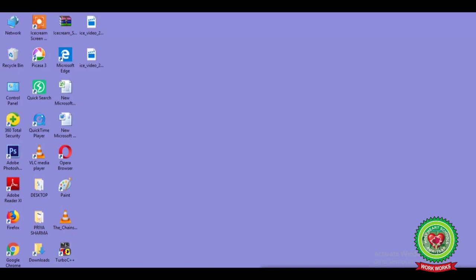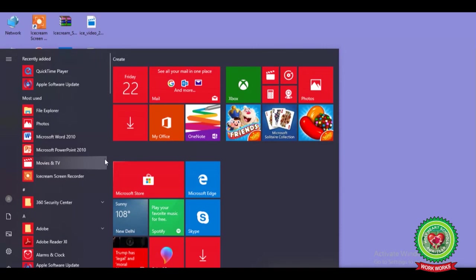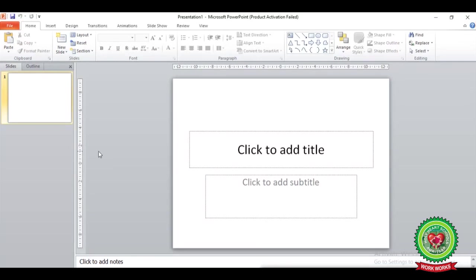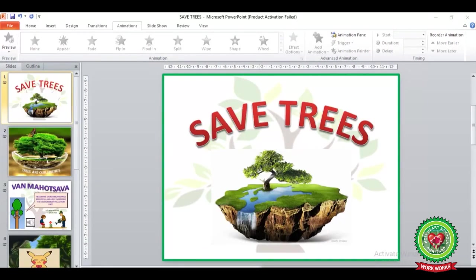Click on the Start button, from the Start submenu click on Microsoft PowerPoint 2010. After clicking, the PowerPoint window will open on your screen. Now you have to make a presentation with three or four slides. Here you can see I have made a presentation called 'Save Trees' with four slides.